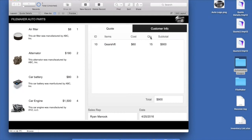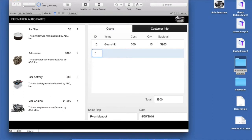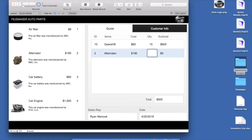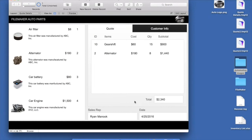With the portal set up to allow record creation, I can now interact with it directly. I'll scroll through the inventory list, find gear shifts (ID 10), enter that into the quote portal, specify a quantity of 15, and the subtotal automatically calculates to 900. Adding alternators (ID 2) with a quantity of 8, we're building out that quote and the total automatically updates as well. It's working just like we wanted on the desktop.